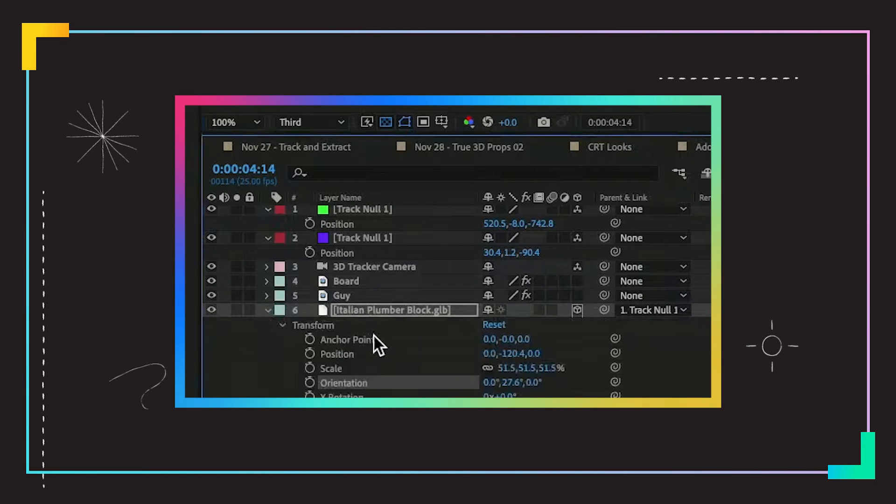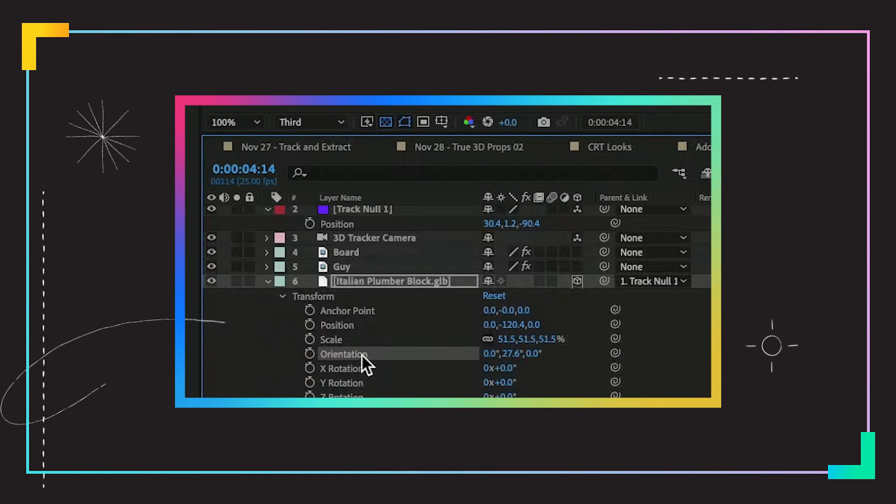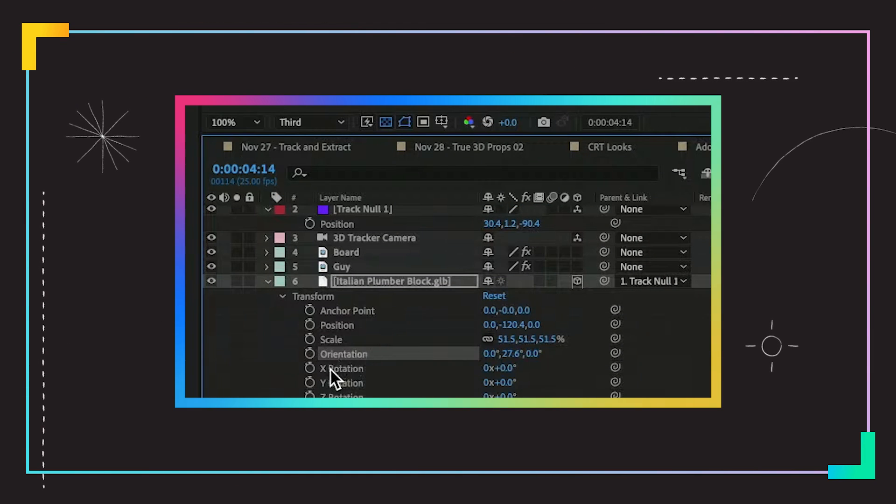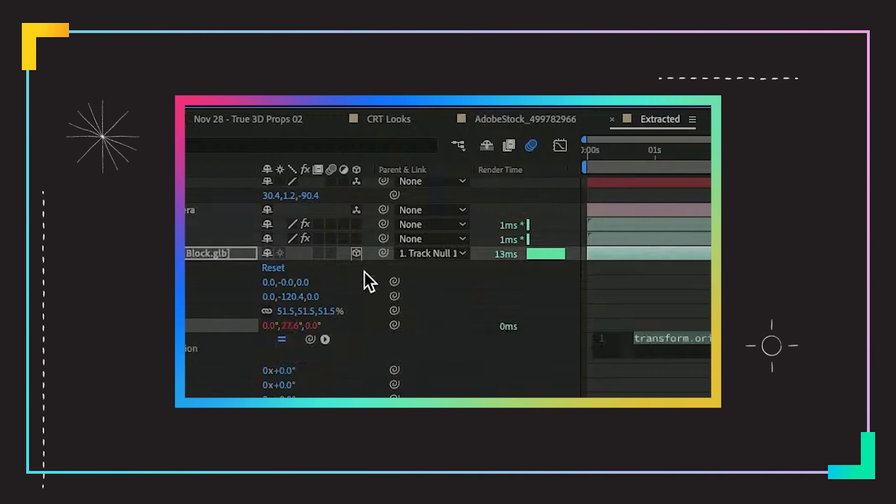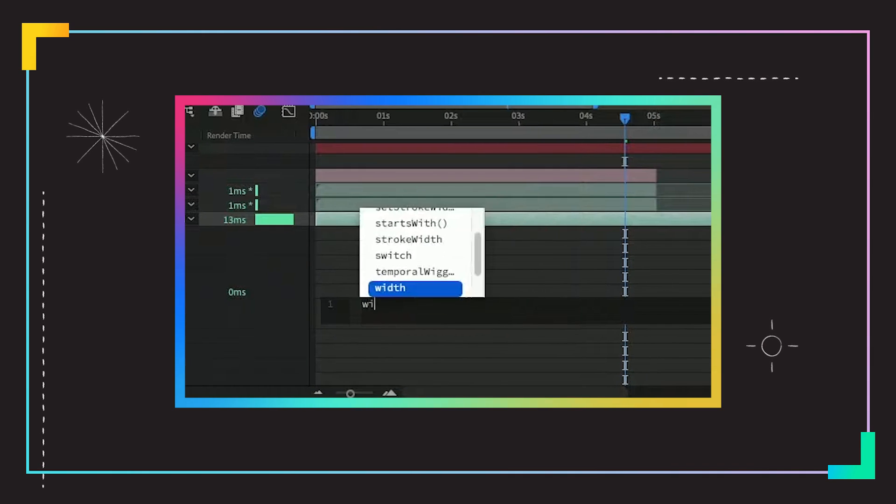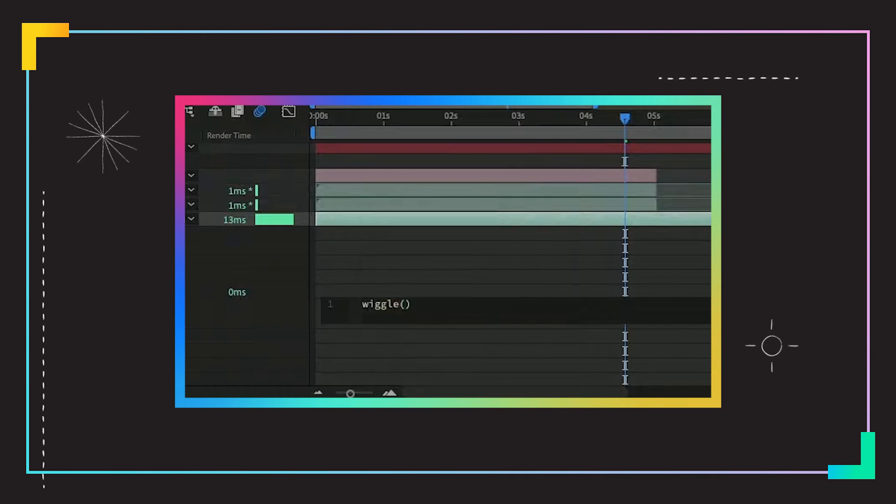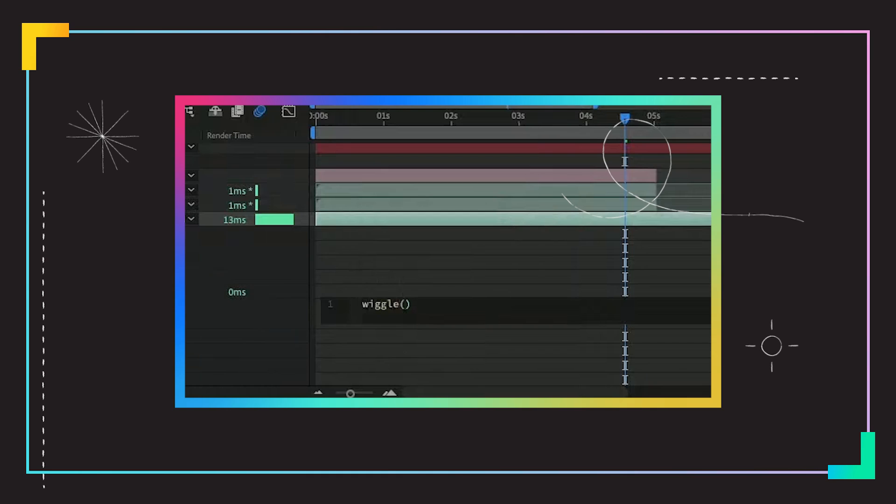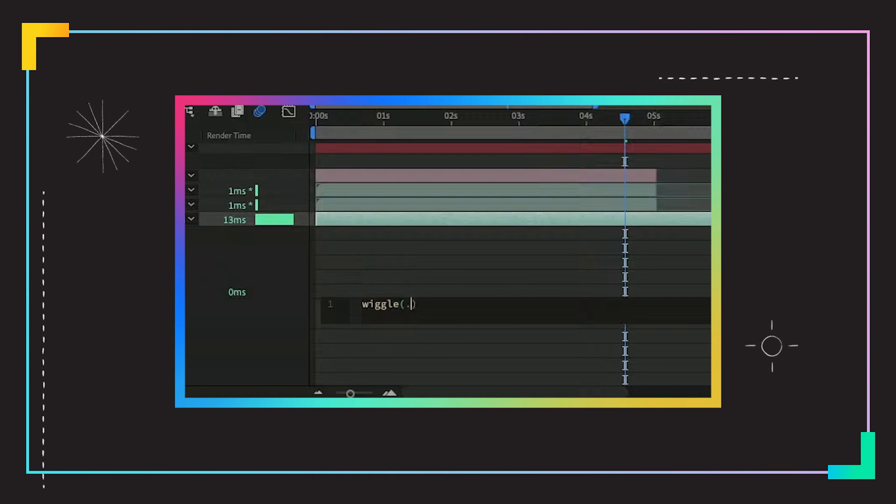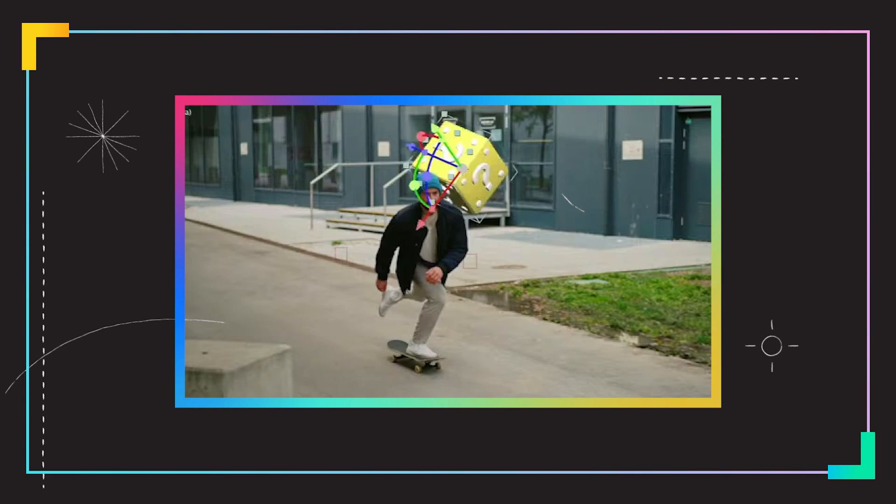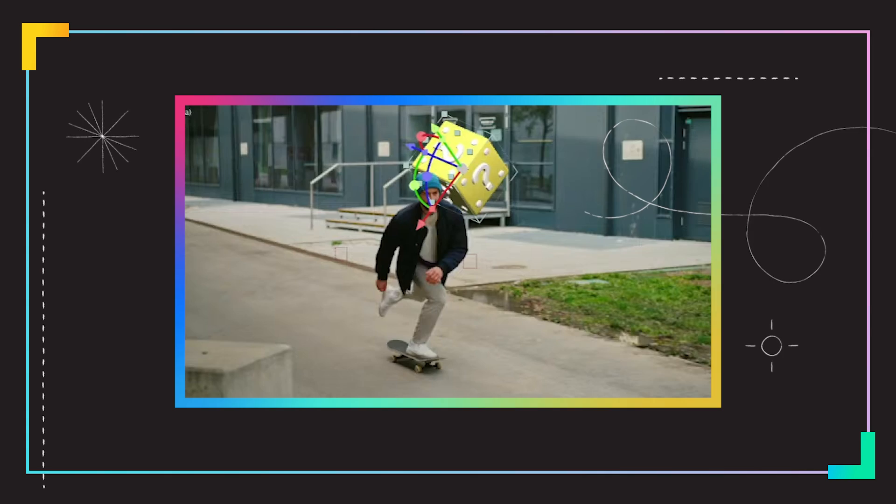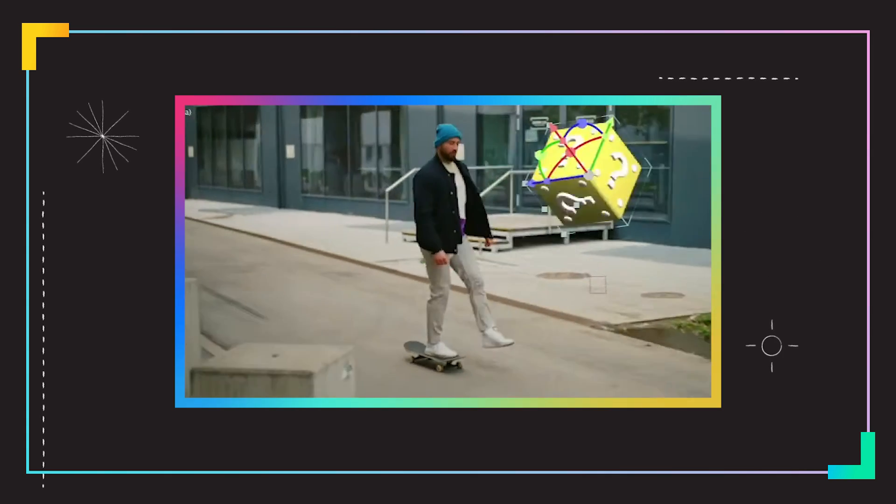Twirl down into the transform attributes. And I'm just going to hold down option, click on the orientation. I'm gonna type in wiggle. I'm adding an expression here instead of using keyframes. I want this to wiggle say 0.5 times a second, 90 degrees. And if we just kind of scrub through, you can see that the block is having a tumble.